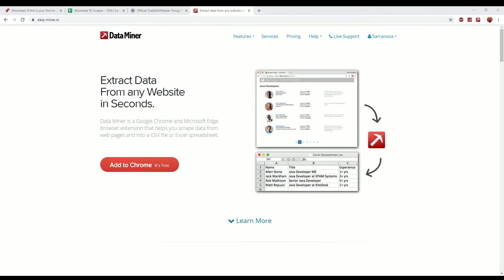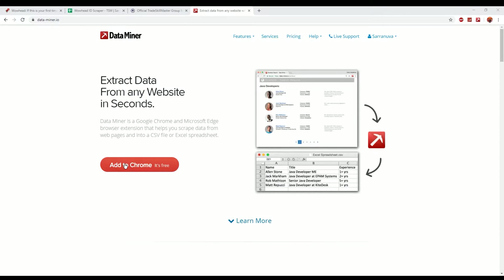So if you head on over to data-miner.io there's an Add to Chrome, it's free section on the home page. If you click through that and sign up for the account when it actually comes up using a Google account, you'll then get a nice little add-on here on your Google Chrome.